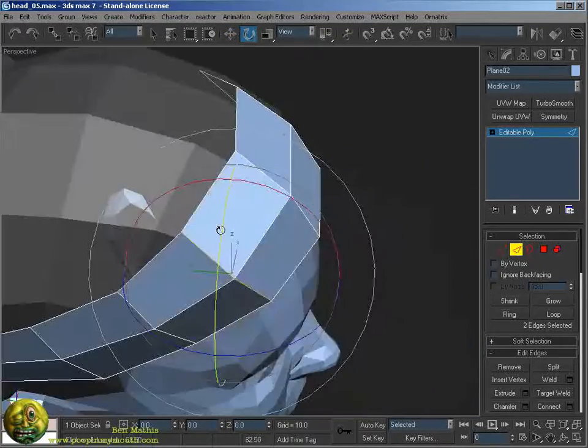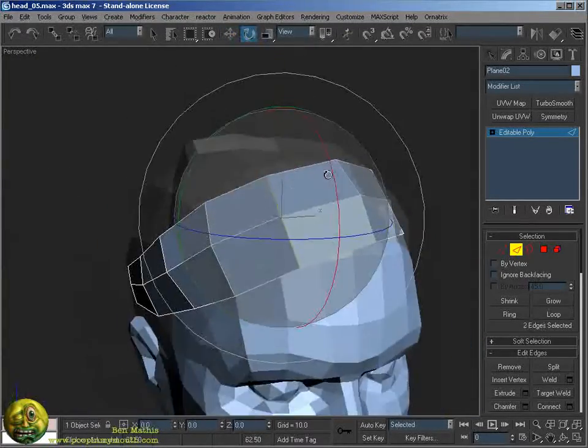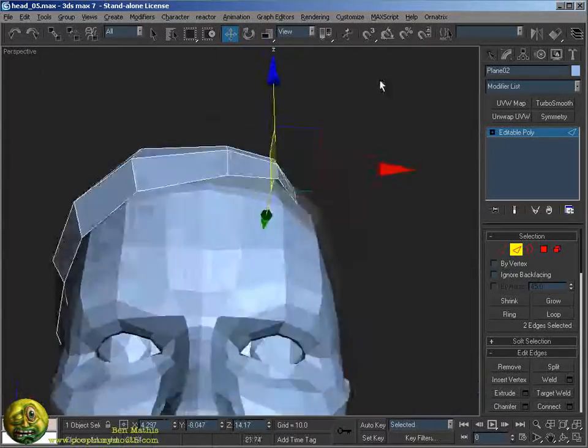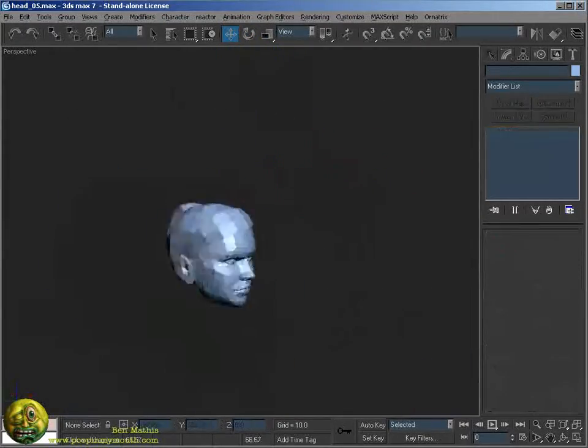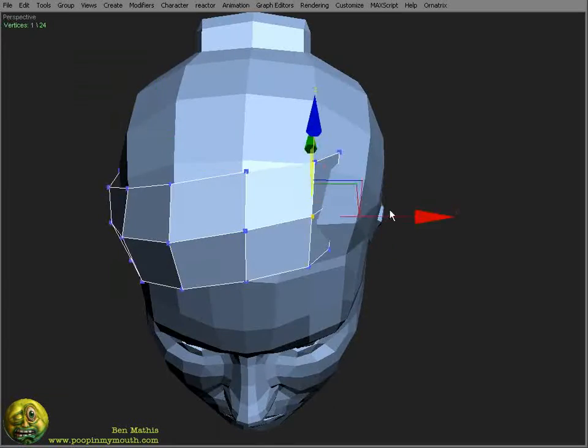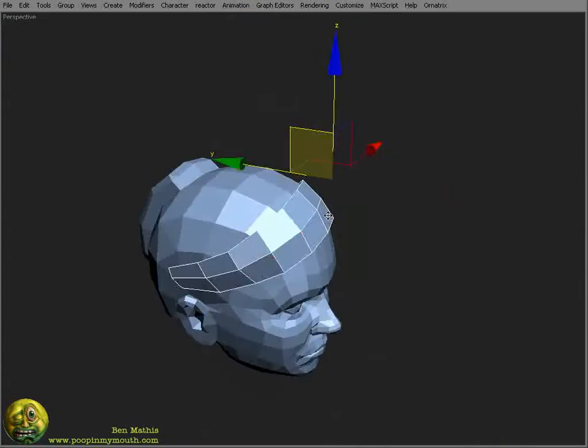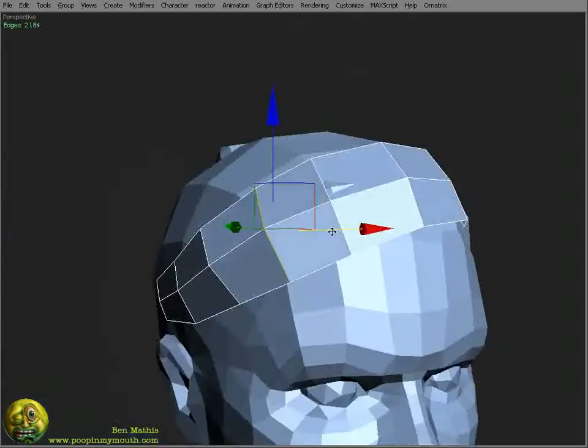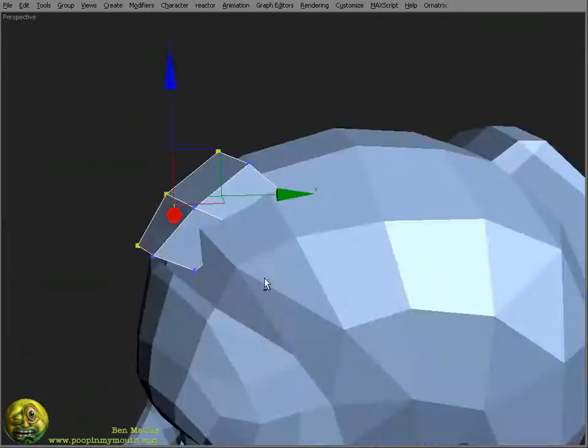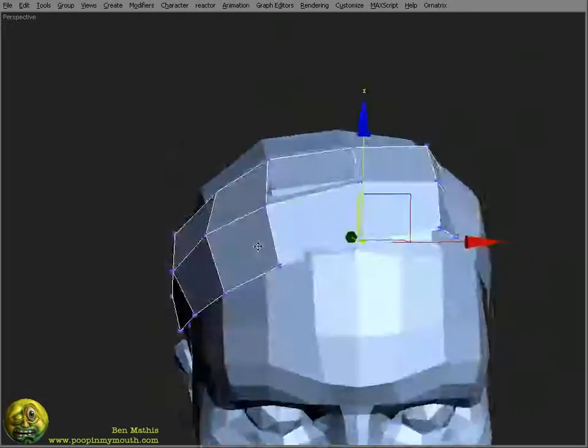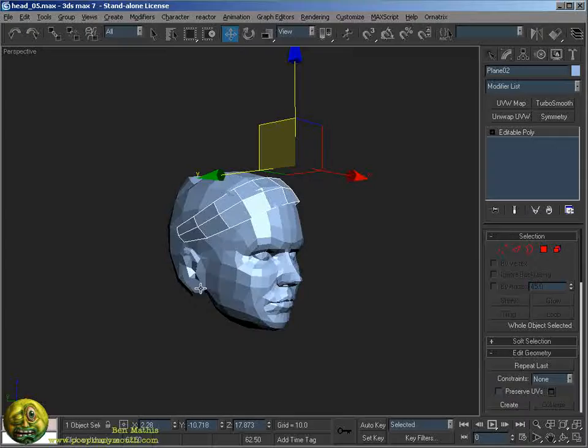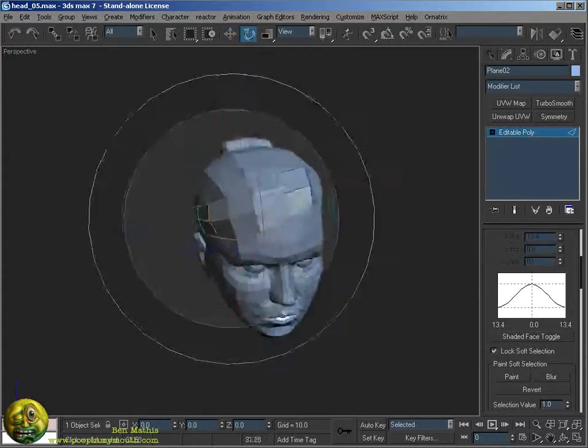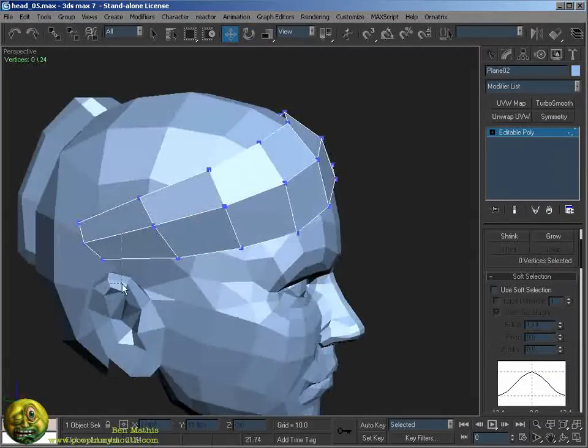I know I'm going to extrude this out so that it has a bit of thickness, so I'm trying to fit it fairly tight to the head exactly where I want it to go. I didn't think it was quite low enough, so I used the soft select to help bring it down some.